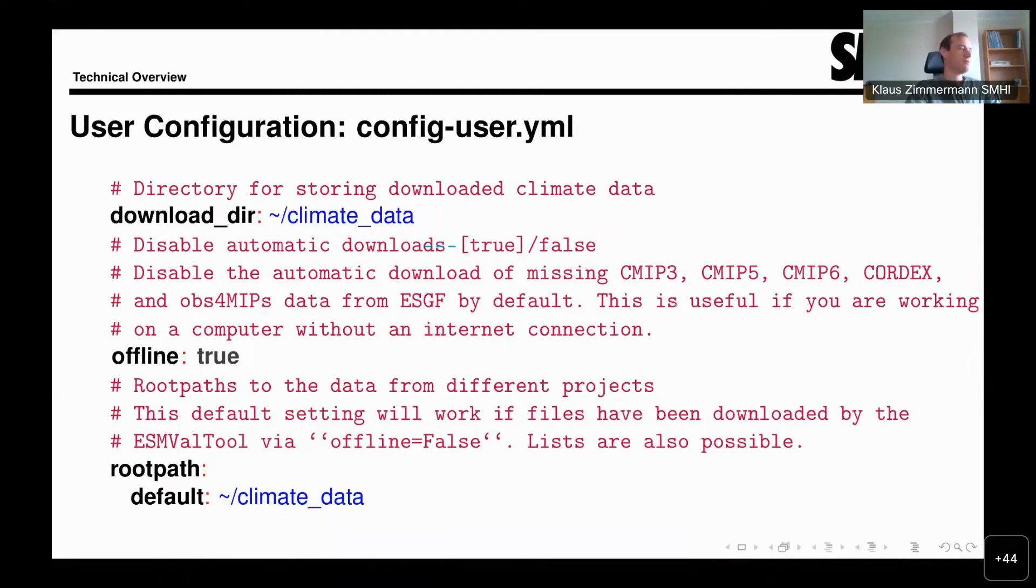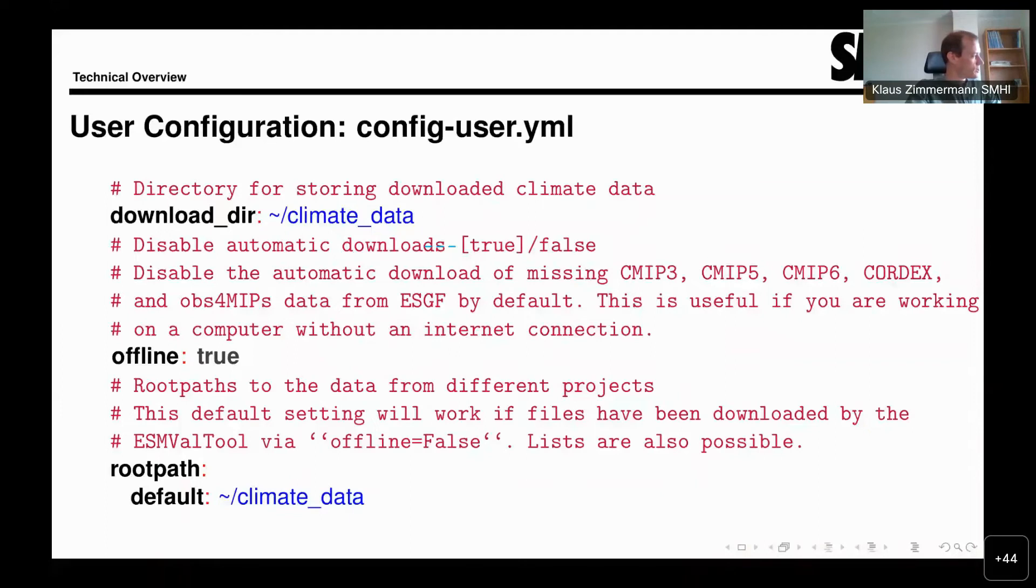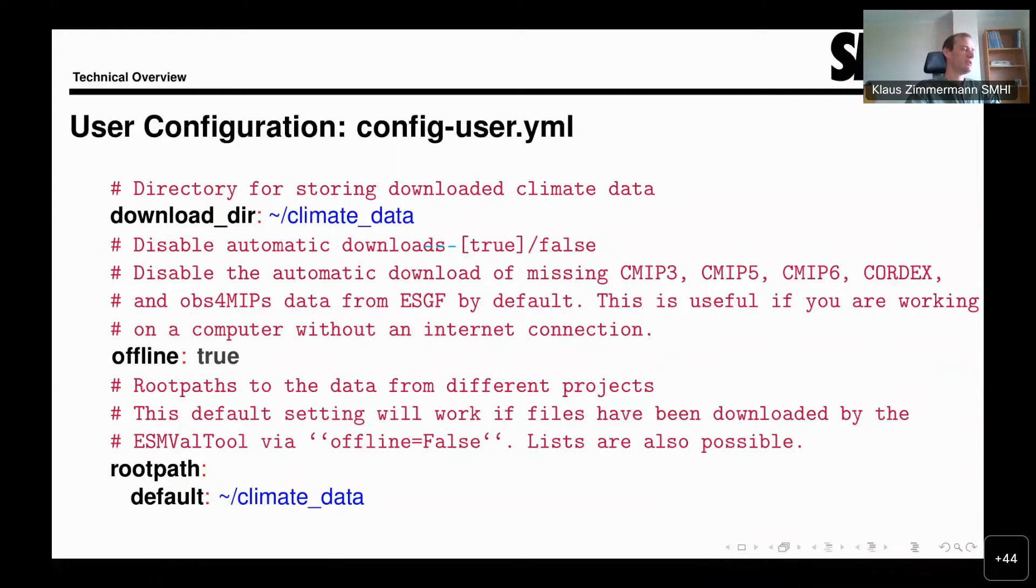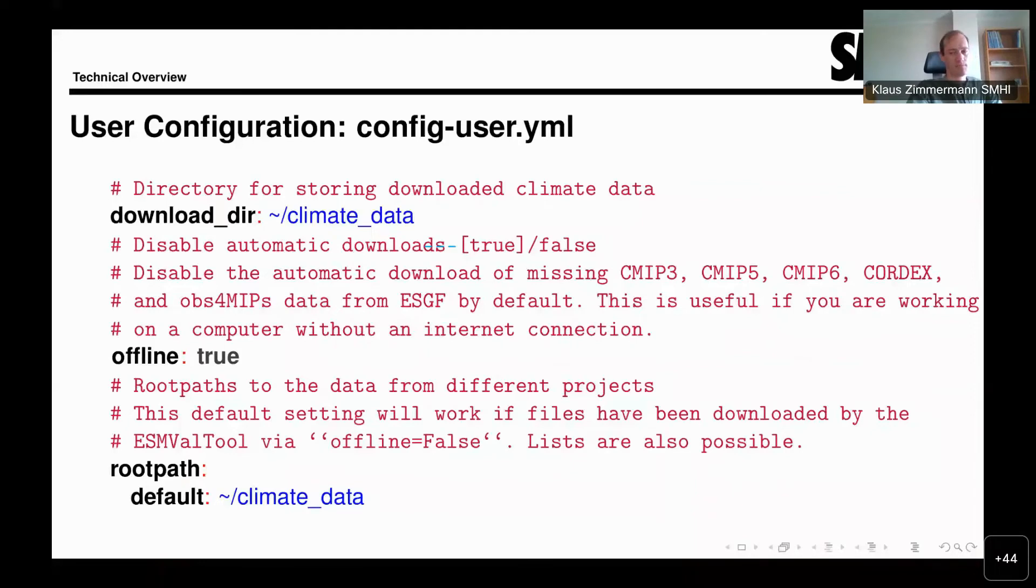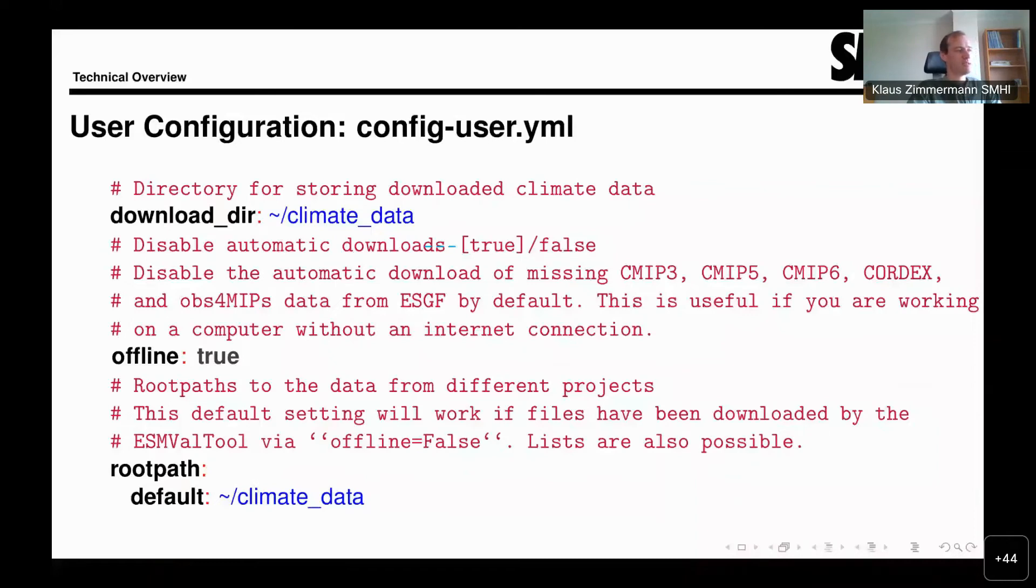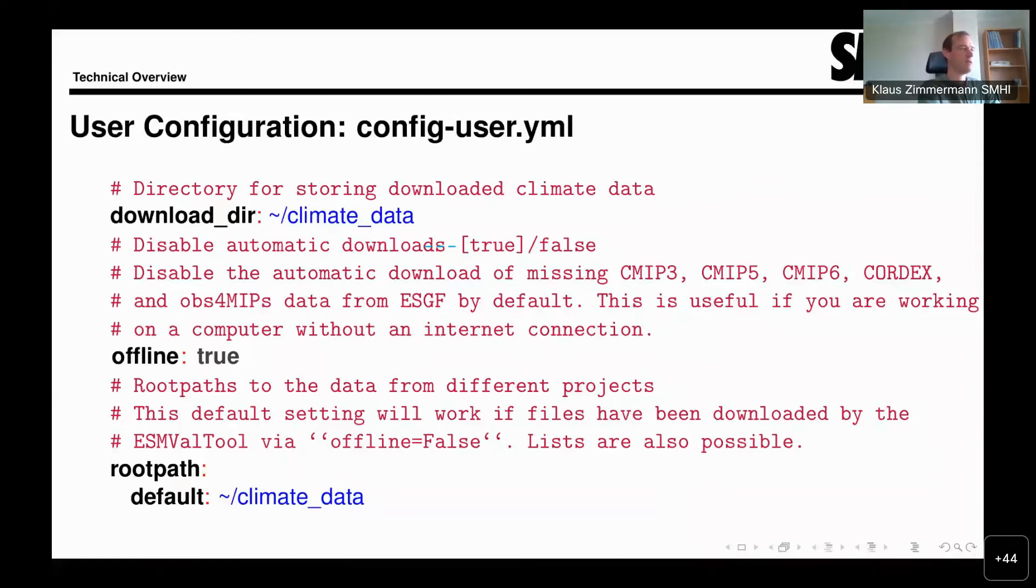But if you're using the tool perhaps on your laptop or don't have access to such large collections of climate data, you can just download the data yourself. Or you can use the automatic download feature of ESMValTool. Since version 2.4.0, we have automatic download of data from the ESGF. The ESGF is the Earth System Grid Federation, which is the data storage arm, you could say, of the CMIP project. There you'll find for download all the data from CMIP5 and 6, as well as CORDEX and some observational datasets. Since this version of ESMValTool, we have automatic download of this kind of data.